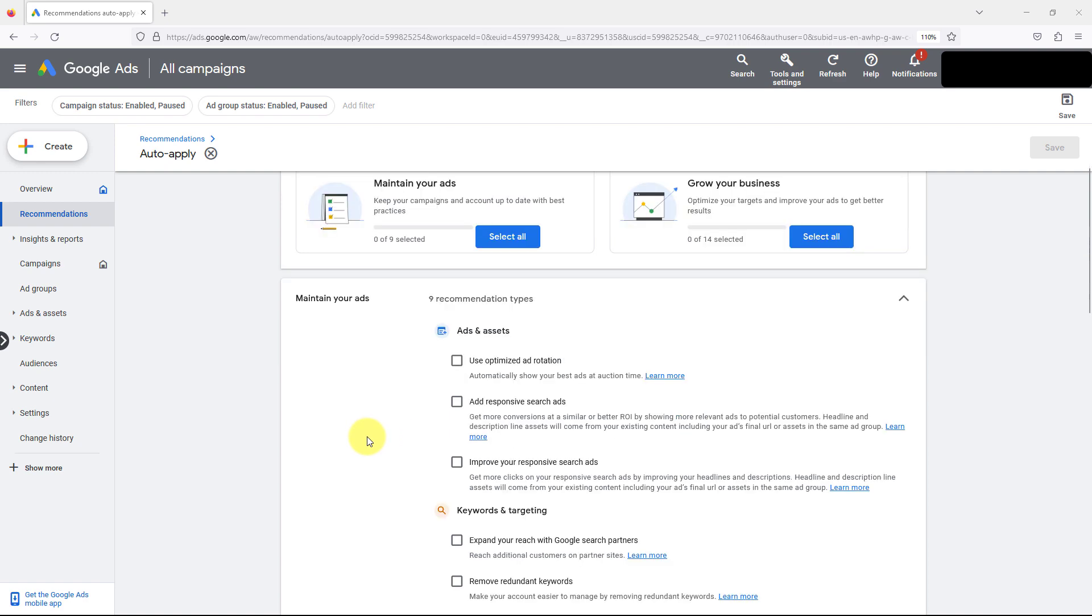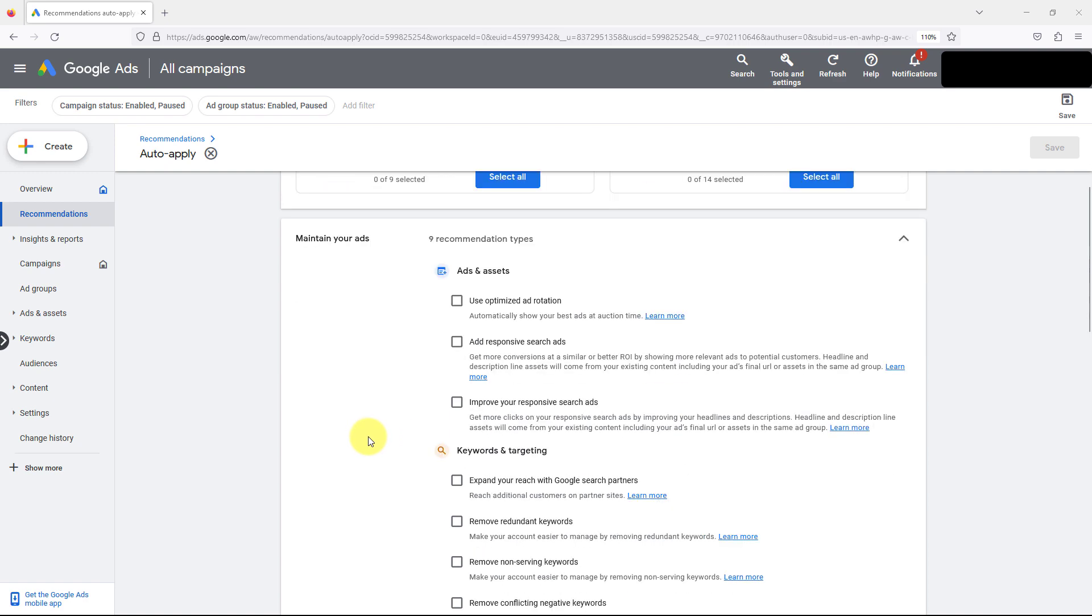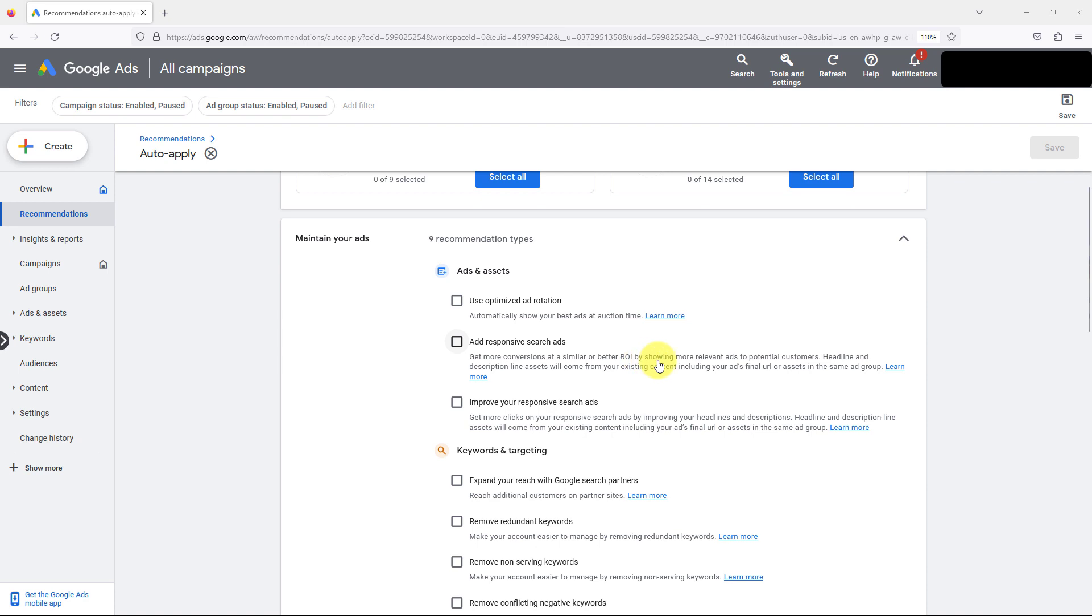If you check these boxes they will succeed, and the biggest thing to remember is it will attempt to do all of this. So they'll show your best performing ads, it'll write or add responsive search ads, get more conversions at a similar or better ROI by showing more relevant ads to customers. They just pulled that out of thin air. You're not going to get more conversions at a better or similar ROI just by doing this.